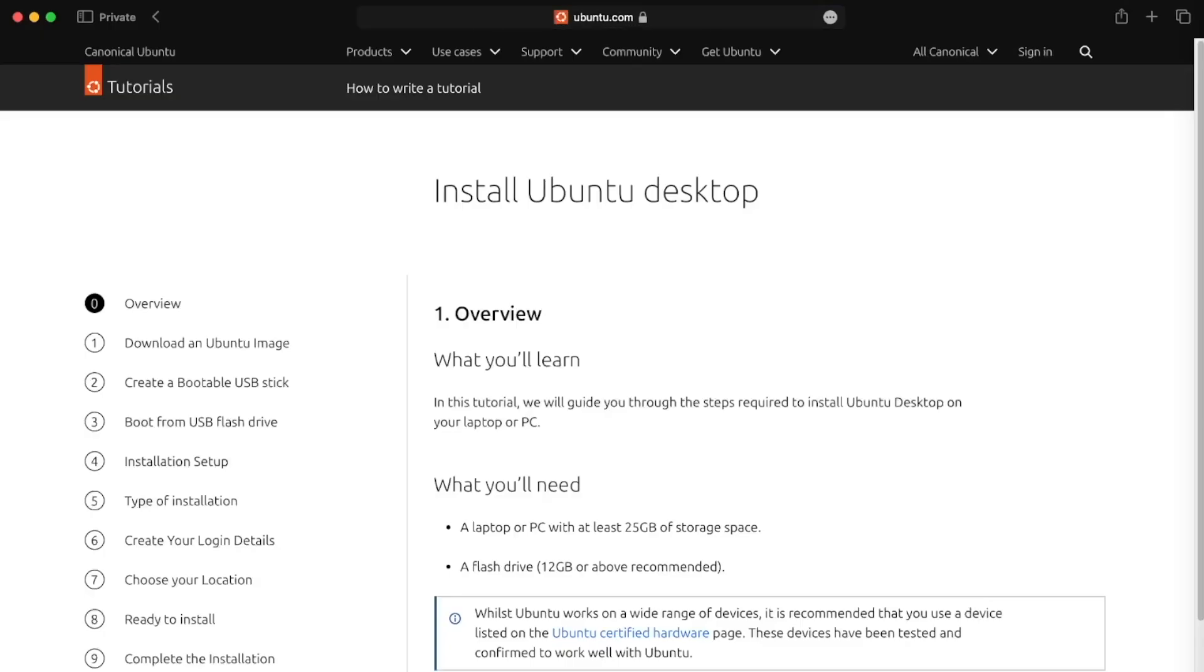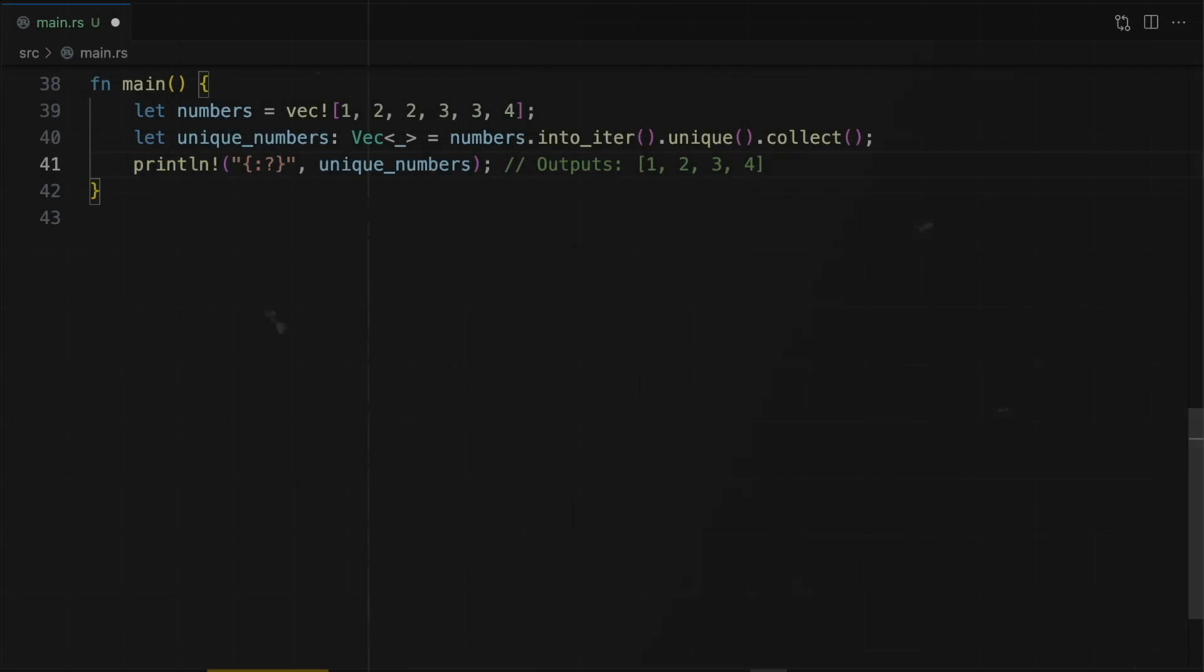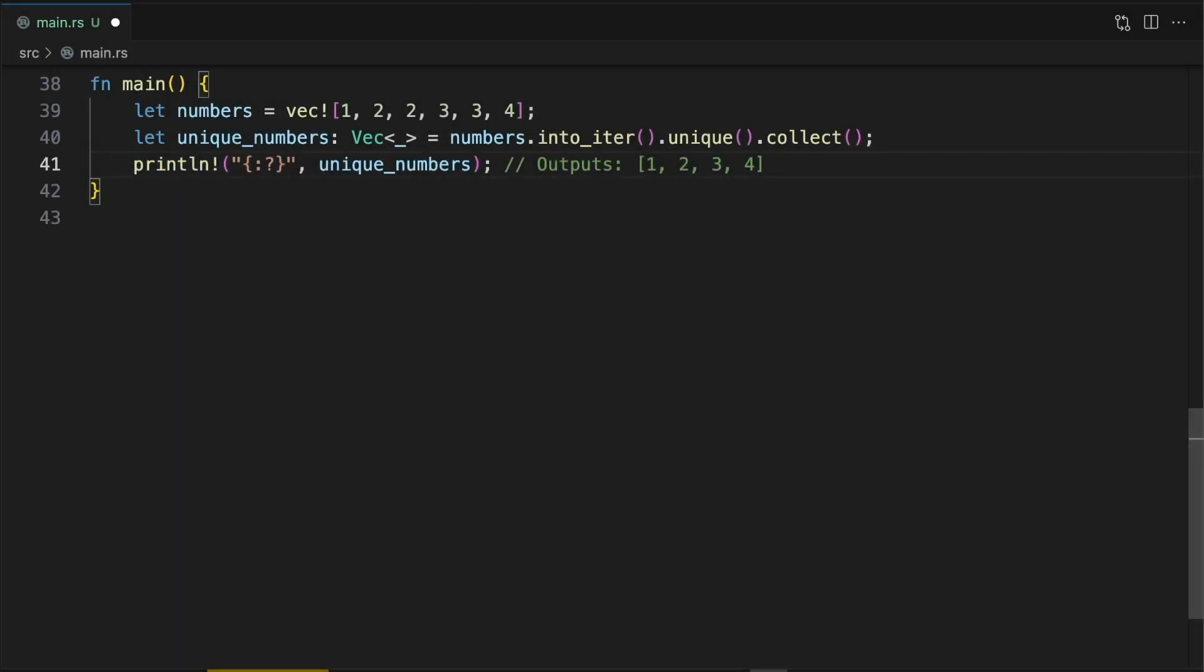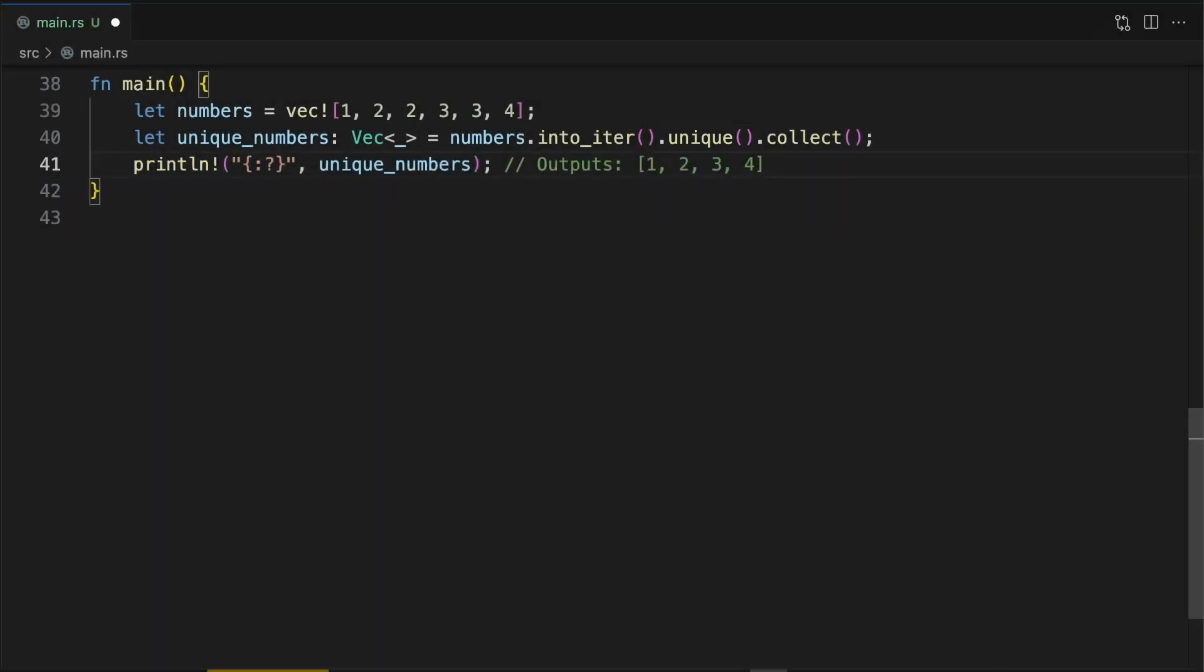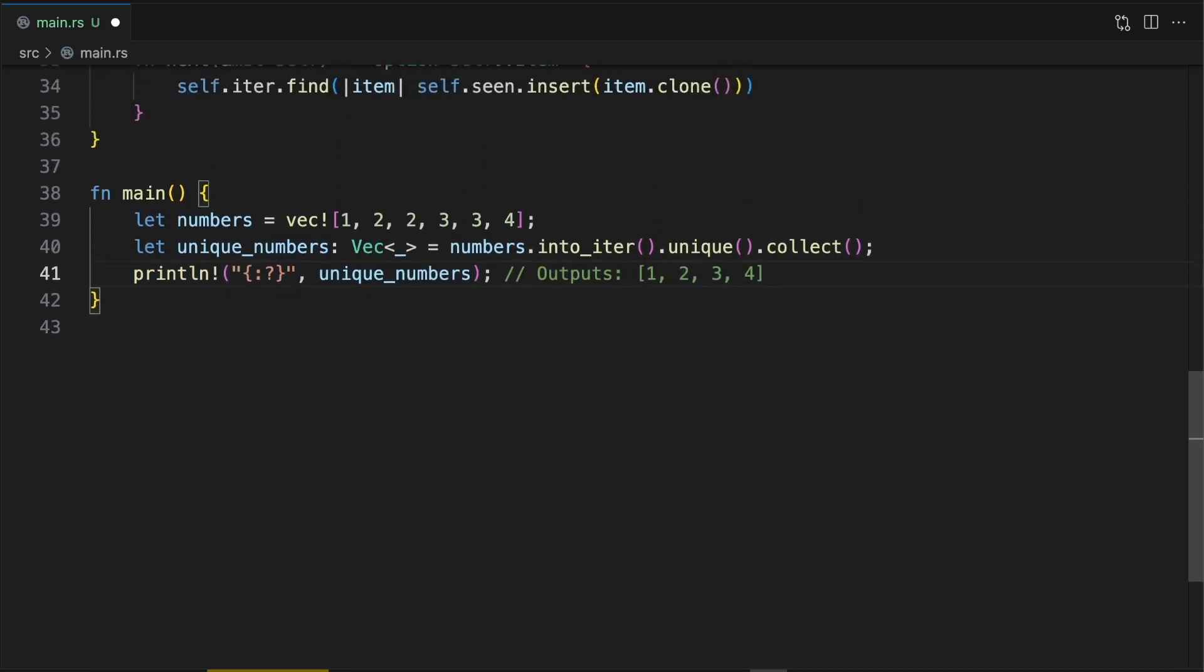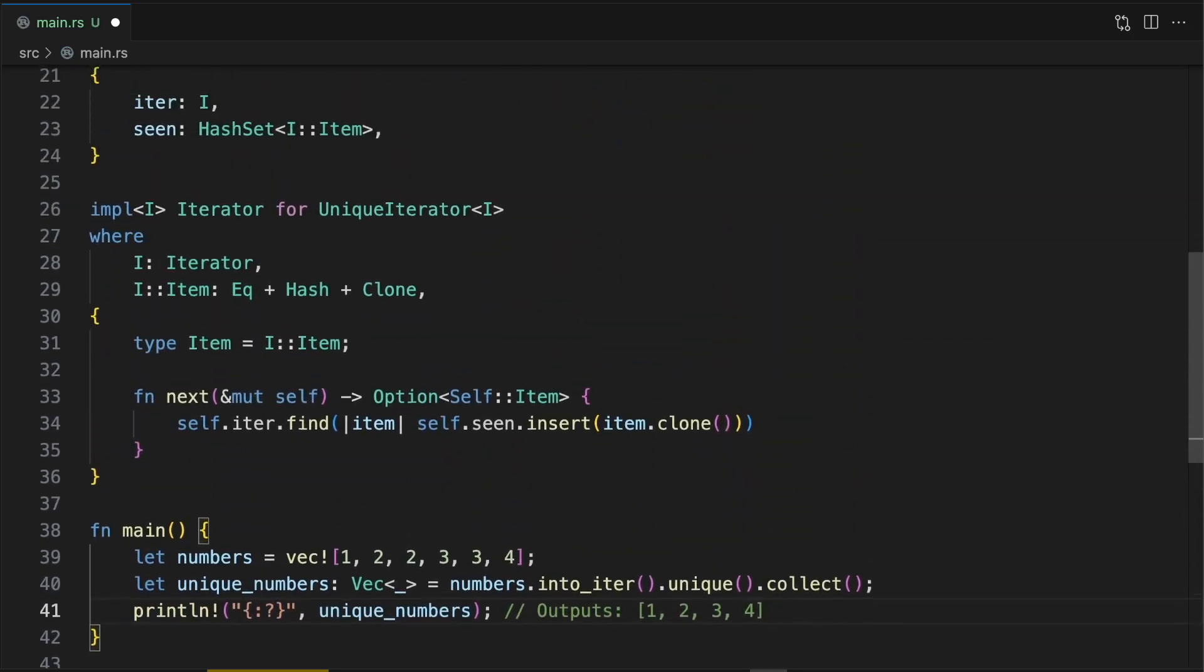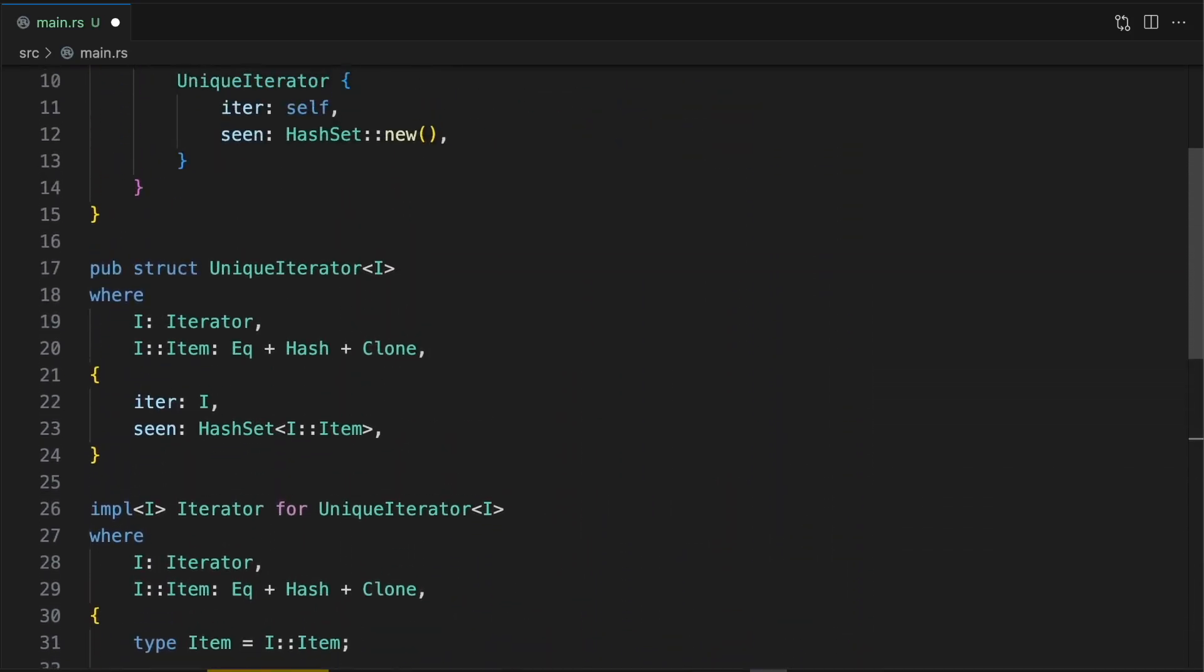With the basics covered, let's look at a more advanced example. Imagine we wanted to extend the functionality of iterators by adding a method called unique which filters out duplicate items. In this case, instead of extending the functionality of a single external struct or enum, we want to extend the functionality of all concrete types which implement the iterator trait defined in Rust's standard library. The solution is a bit complicated, so let's go through it step by step.